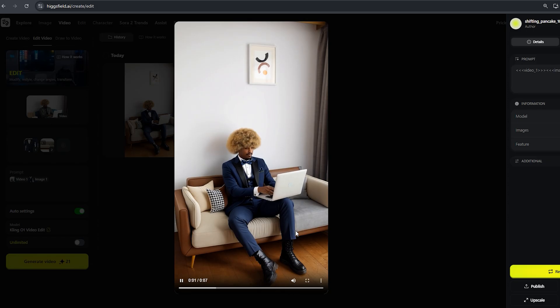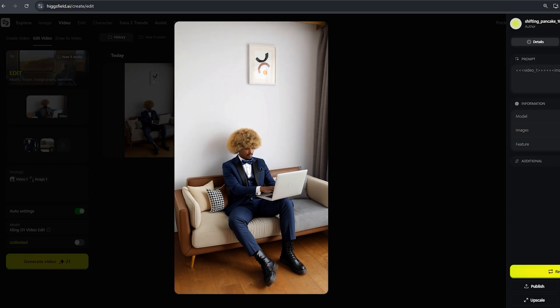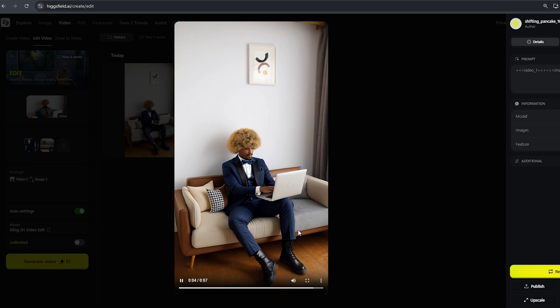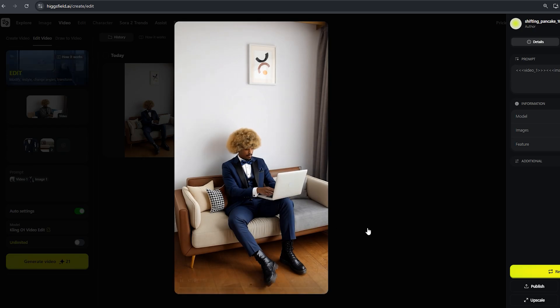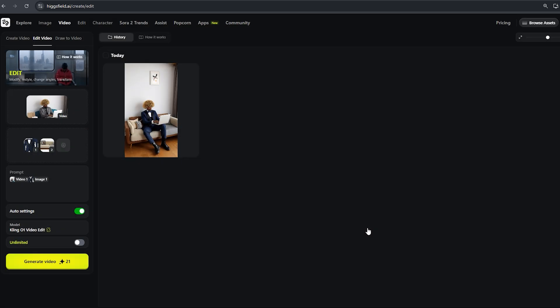Kling 01 is perfect for YouTubers, Instagram and TikTok creators, artists and designers, filmmakers, and marketers and brands.